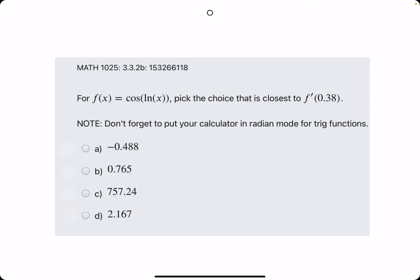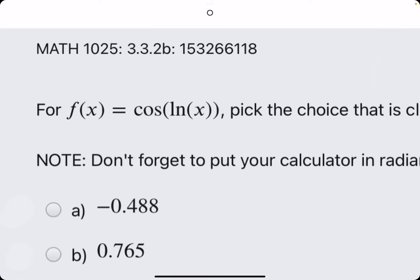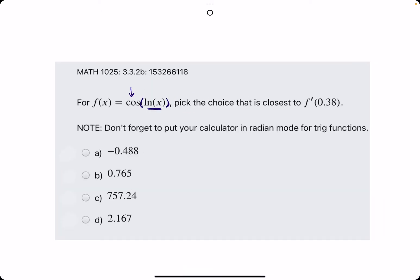In this case, our outside versus inside layer — generally the inside layer is whatever is inside parentheses. This one looks a little different than the last two; however, we still see that ln of x is enclosed inside the parentheses provided by the cosine. So cosine is on the outside, and ln of x is on the inside.